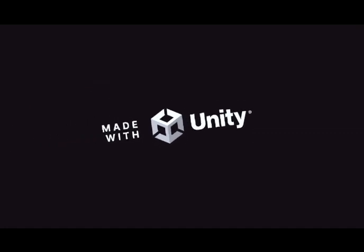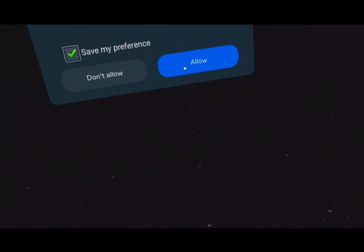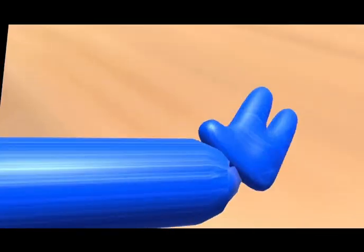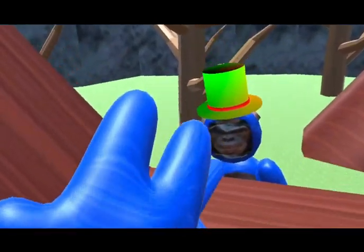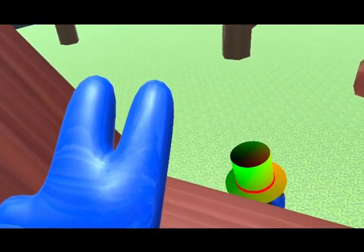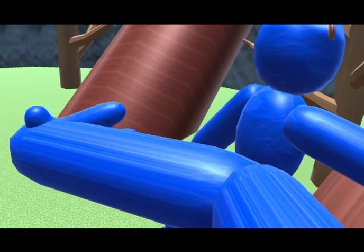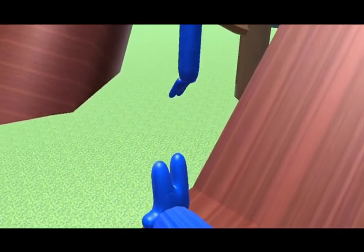This game is called Cool Tag. It's made with Unity. Can't even see my hands. This game is a little laggy. Why do my hands look like this?